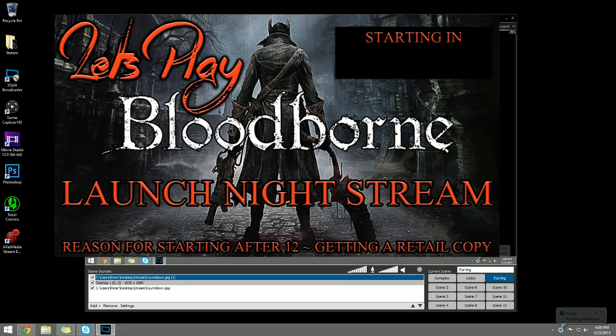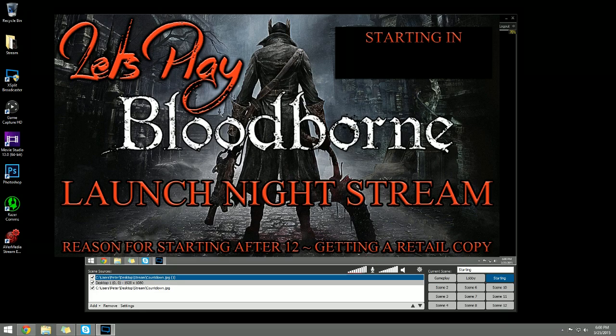Everything set up, Let's Play Bloodborne launch night stream. I didn't get a digital preload copy so I went to the store and actually got one. That's why I didn't start directly at 12, but I had a countdown clock for 30 minutes after to showcase this is when I was going to be starting and have all the updates installed.